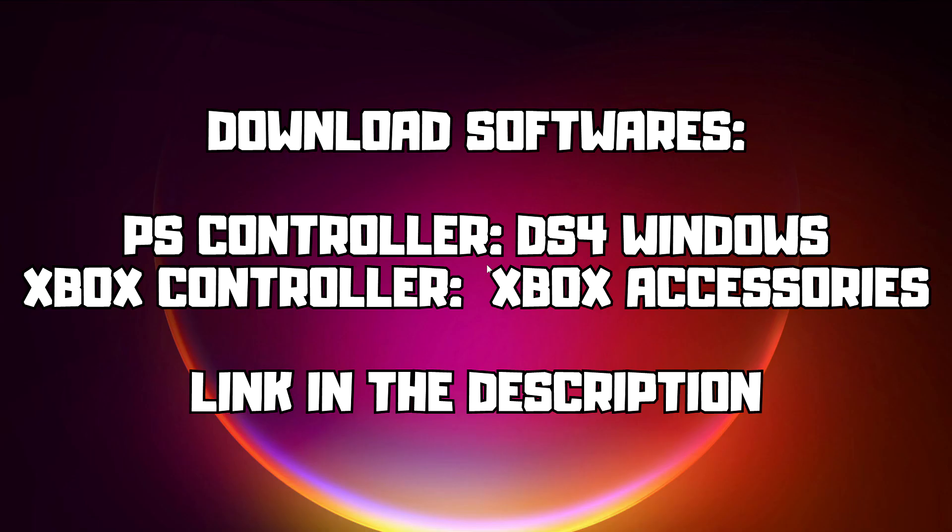If that didn't work, download software. For PS Controller, DS4 Windows. For Xbox Controller, Xbox Accessories. Link in the description.